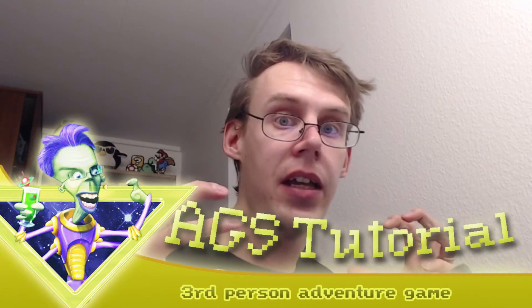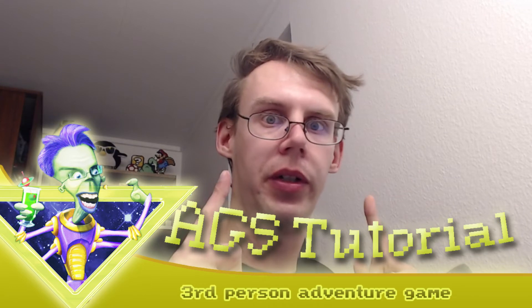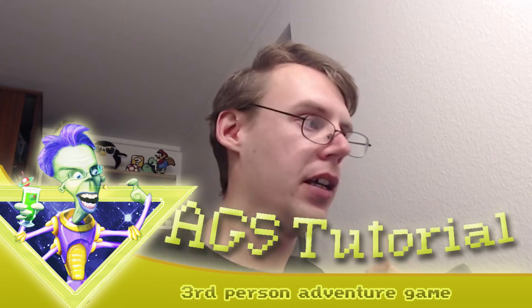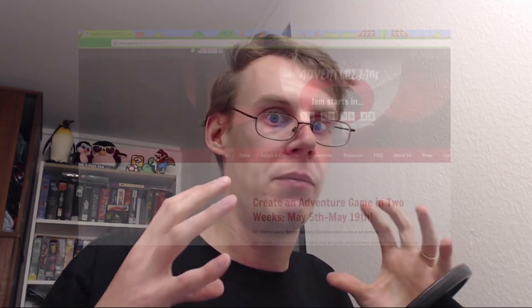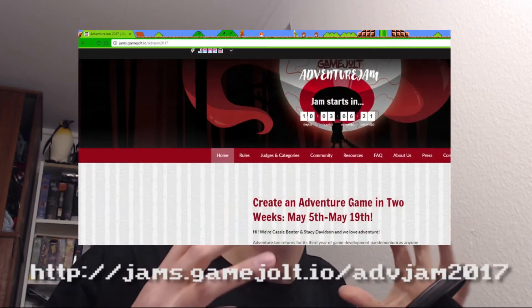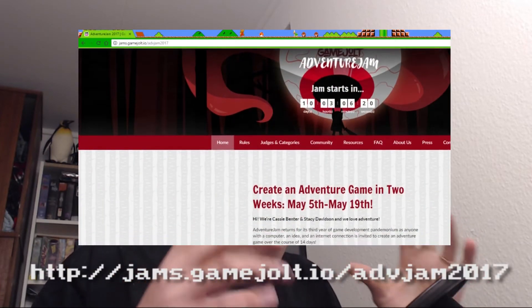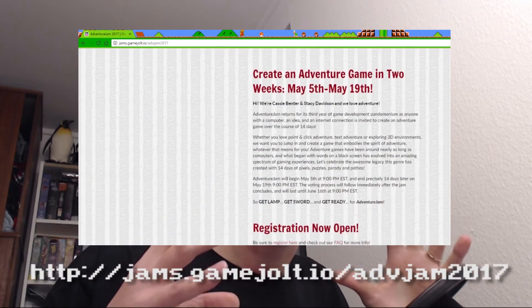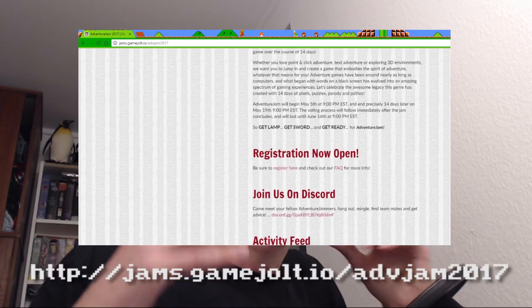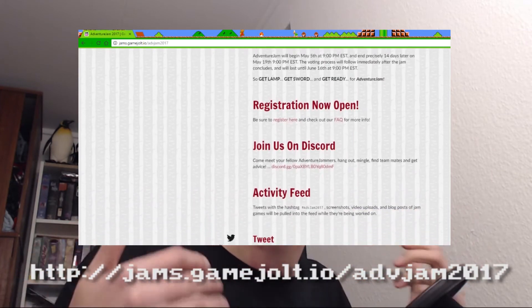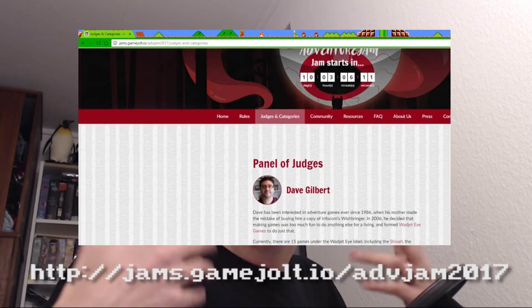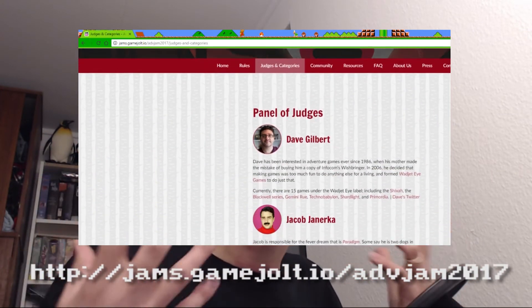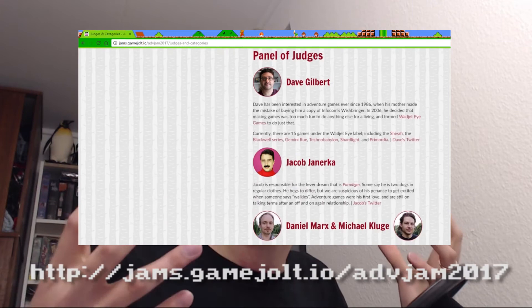Hi, I'm the Space Quest Historian, and today is tutorial day. If you're watching this video when it comes out, that means Adventure Jam 2017 starts on May 5th, this Friday, and it's where you have two weeks to make your own adventure game.